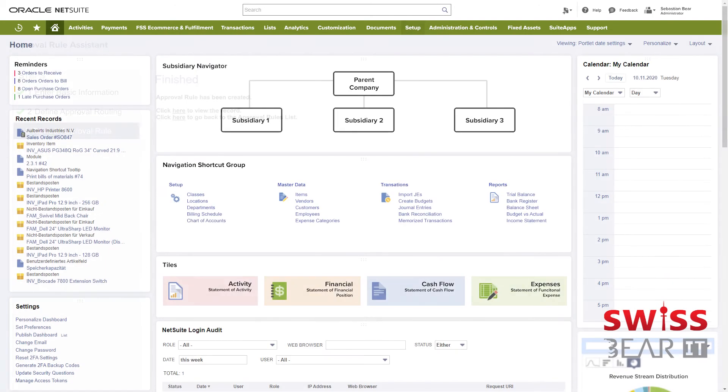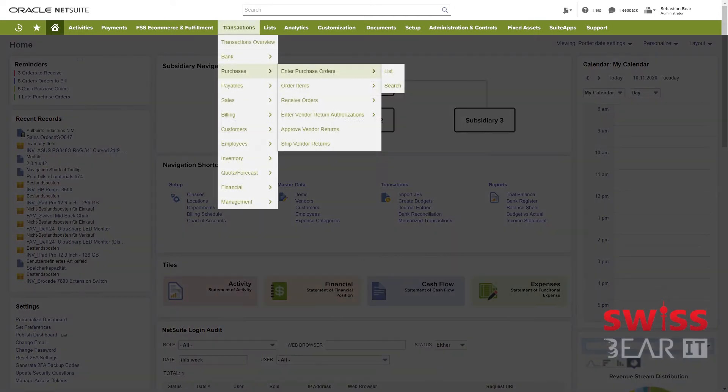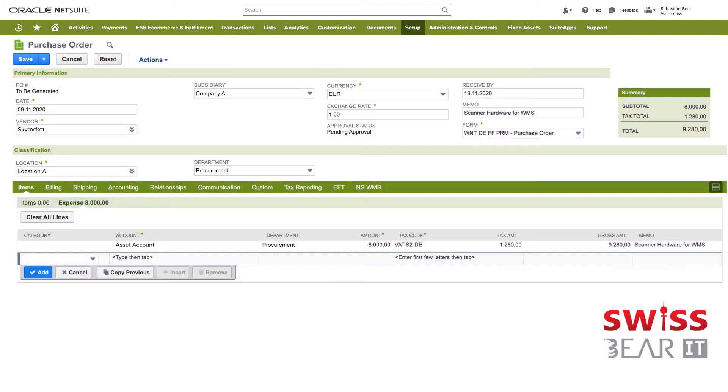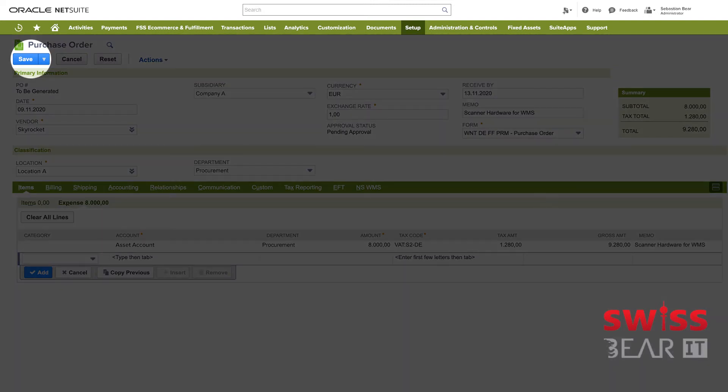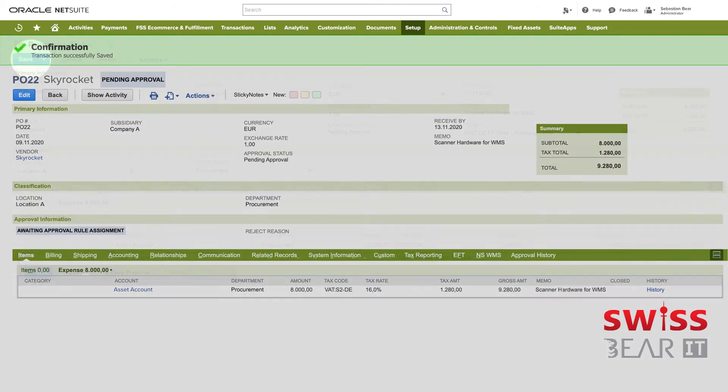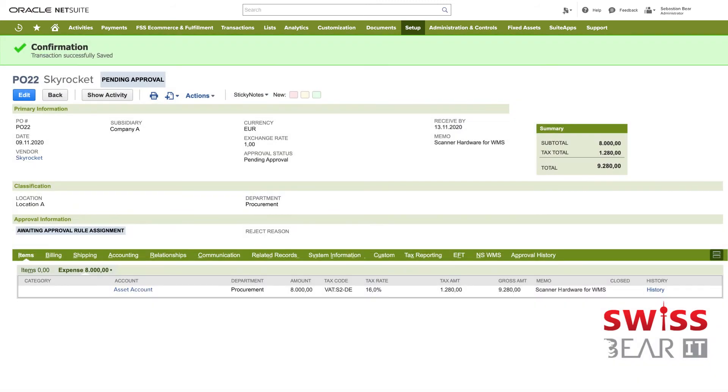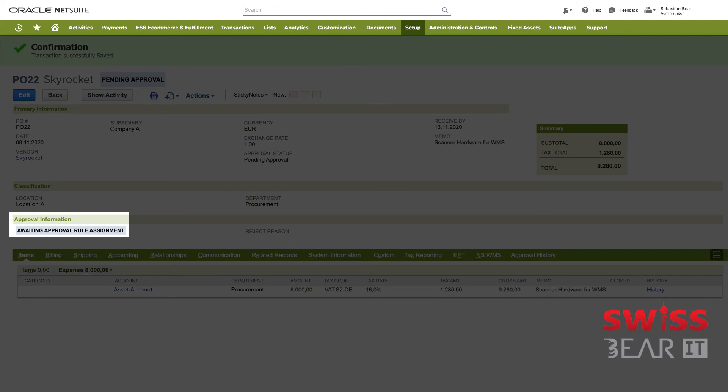In the next part of the video we are going to initiate the workflow. First we create a new purchase order through the header menu. On the purchase order screen we provide the mandatory information. Saving the purchase order starts the approval rule process in the background. And NetSuite will inform you about that in the approval information section on the confirmation screen.